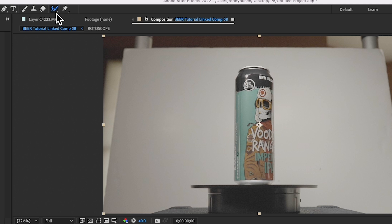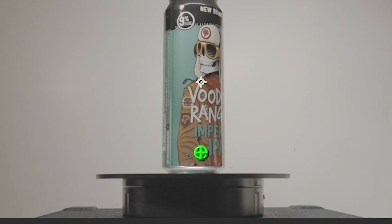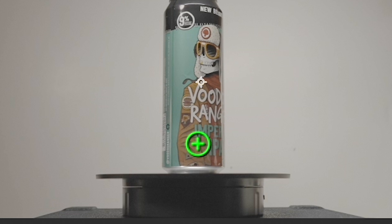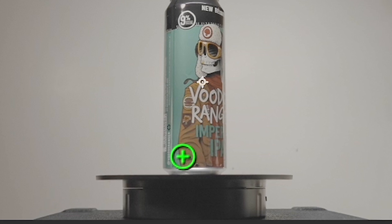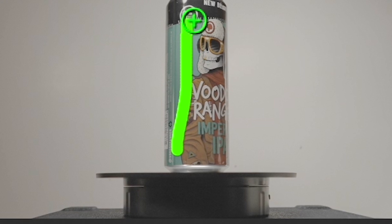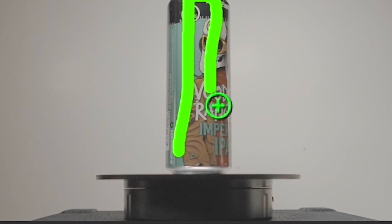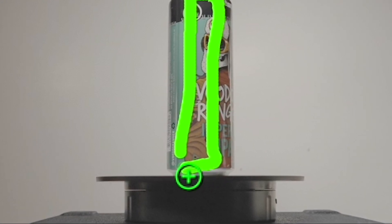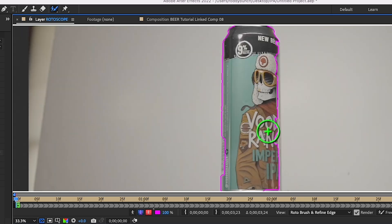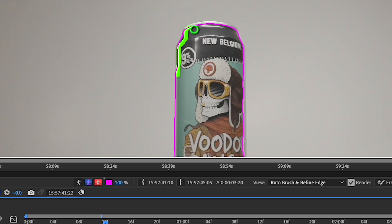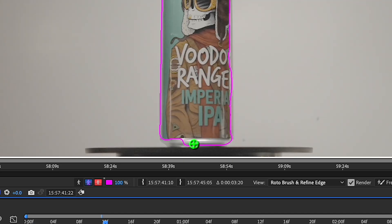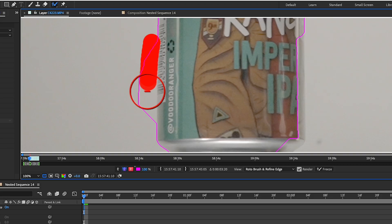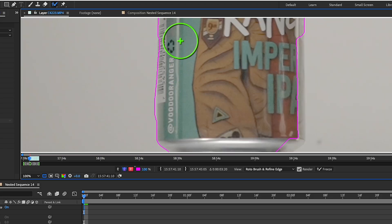Click the Roto Brush tool icon and start drawing. To increase the size of your brush, press Command and drag your mouse up, or Command and drag down to decrease it. You can also zoom in for more precise editing by pressing Command and the plus sign, or Command and minus to zoom out. If there's any part of the selection you don't want, hit Command and click to remove it.